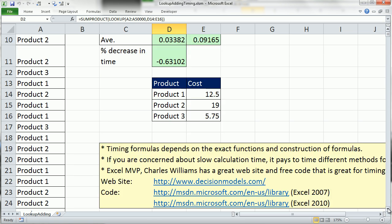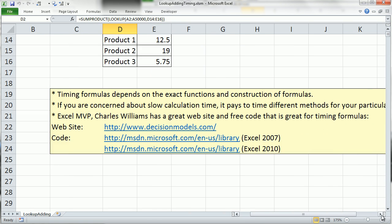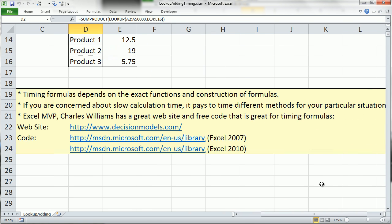It is worth timing your own formulas if you're concerned about huge array formulas slowing down your spreadsheet. Excel MVP Charles Worms has an absolutely amazing website, and you can download code to time your own formulas.